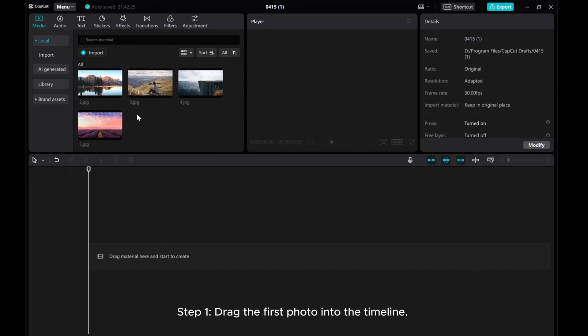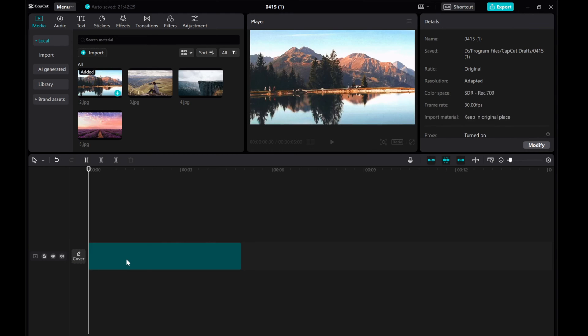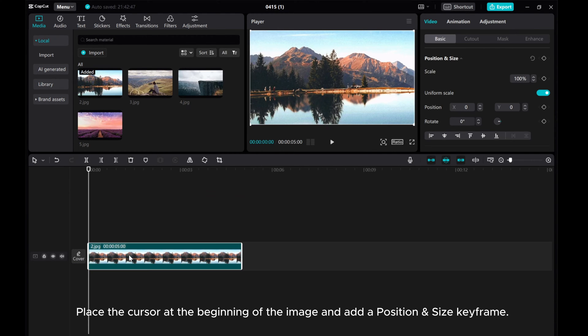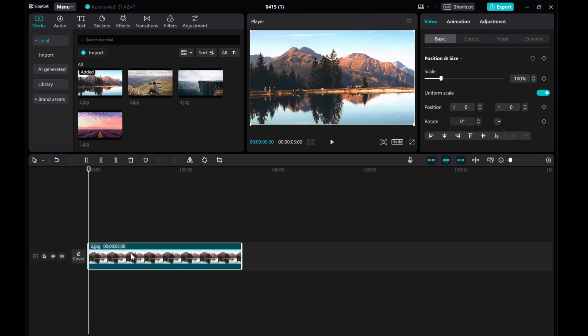Step 1. Drag the first photo into the timeline. Place the cursor at the beginning of the image and add a position and size keyframe.